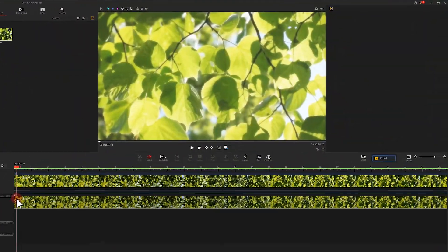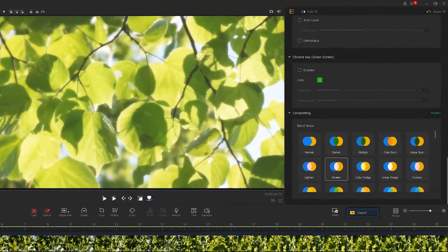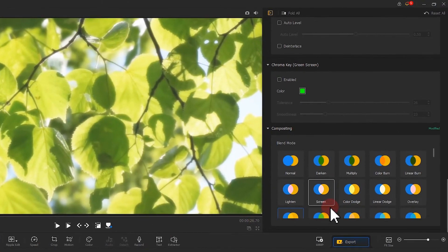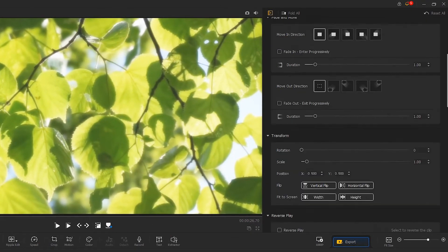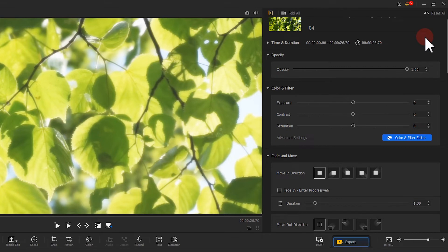We can navigate to the top of the inspector panel, find the opacity slider, and move it to 40%.